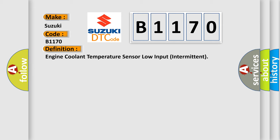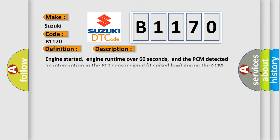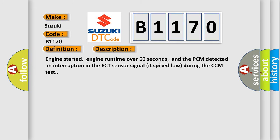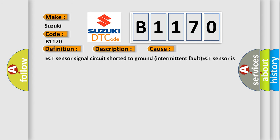And now this is a short description of this DTC code. Engine started, engine runtime over 60 seconds, and the PCM detected an interruption in the ECT sensor signal at spiked low during the CCM test. This diagnostic error occurs most often in these cases.